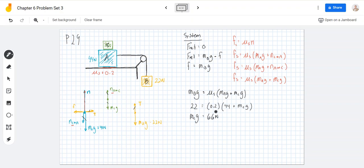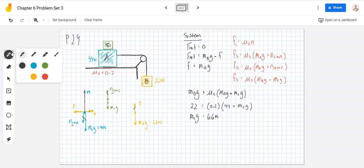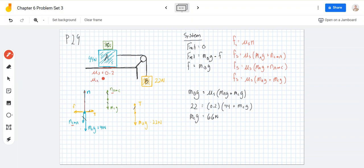That gives us MCG = 66 newtons. It's a little surprising since it's larger than both other blocks, but no one said they were the same density object. Part B says block C is suddenly lifted off — what is the acceleration of block A if μk = 0.15?